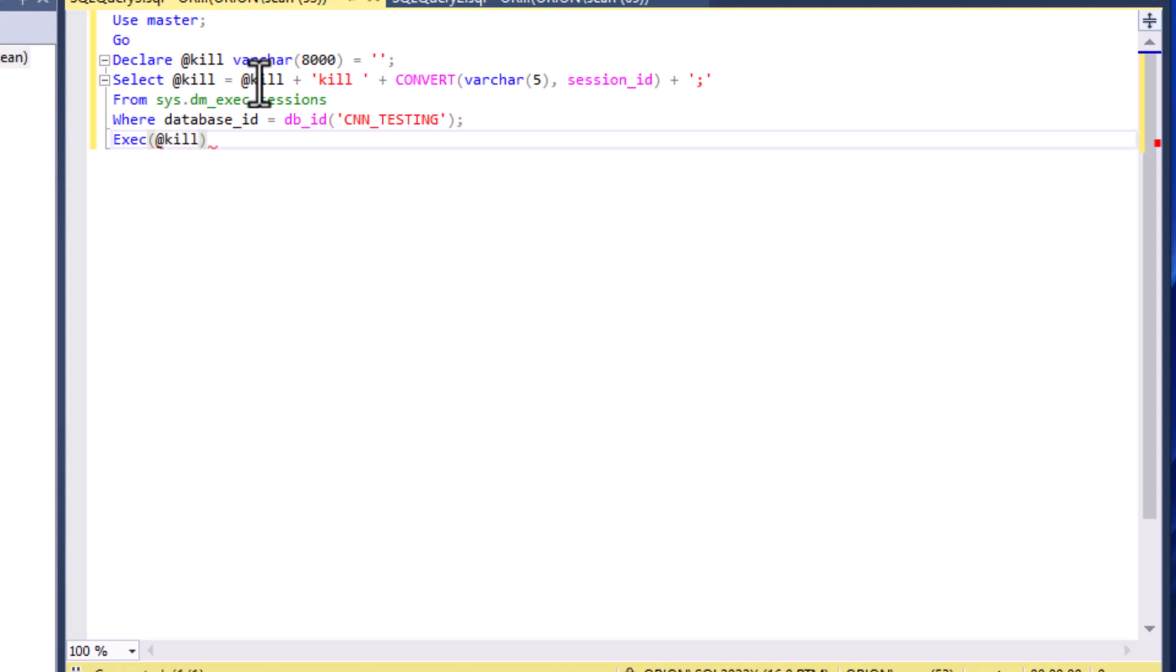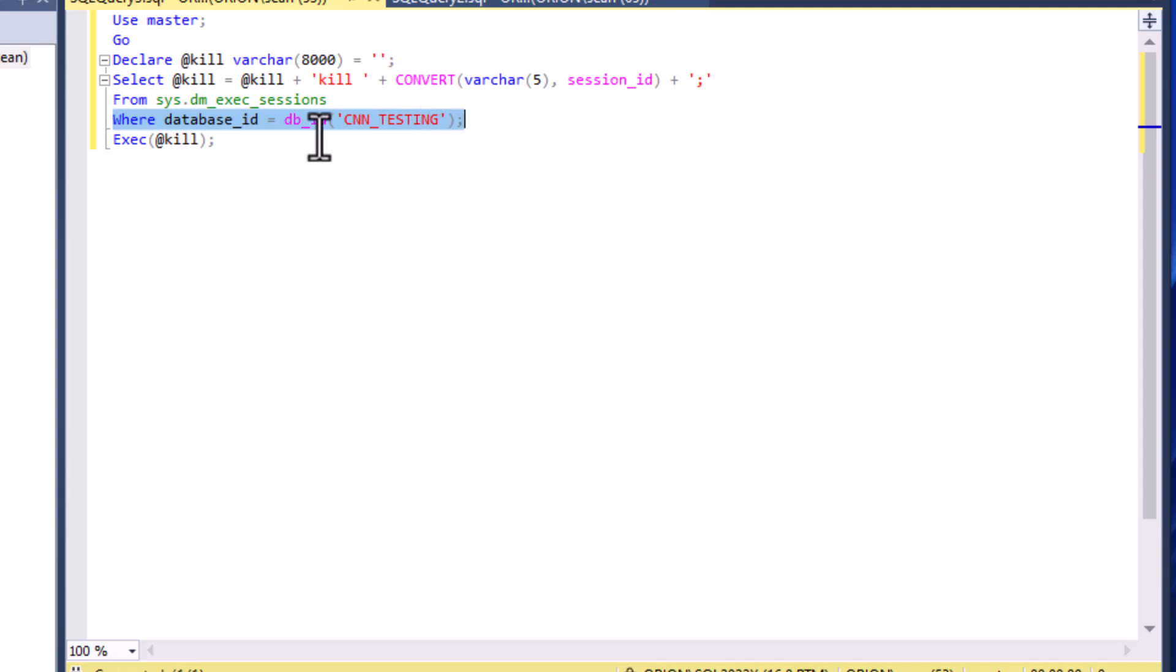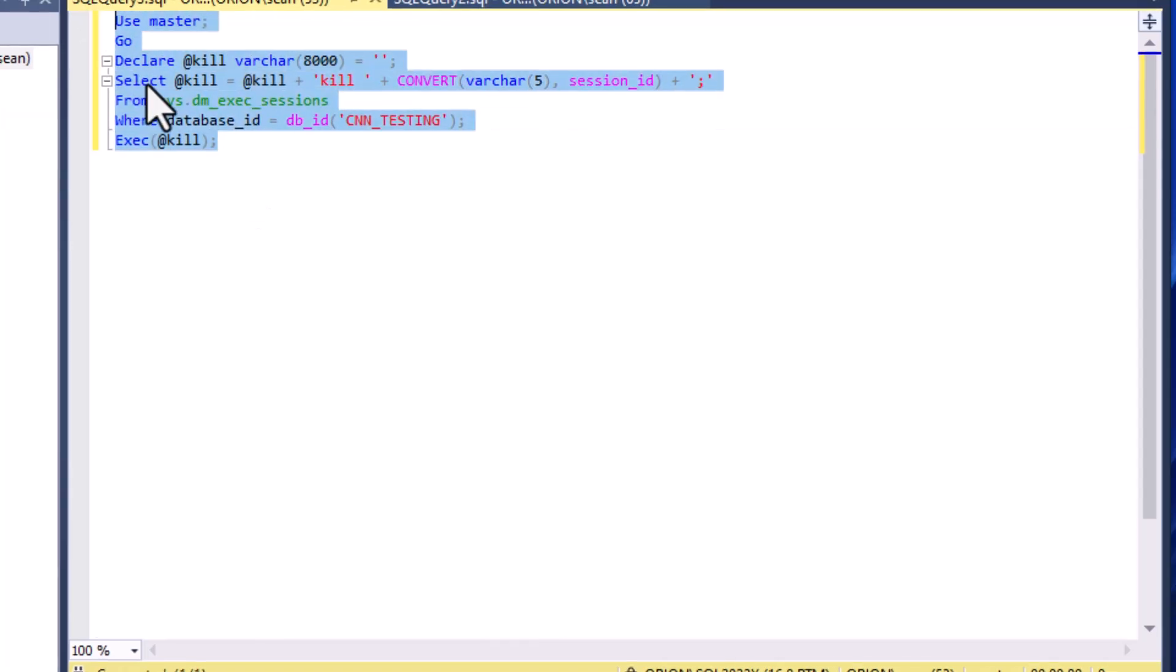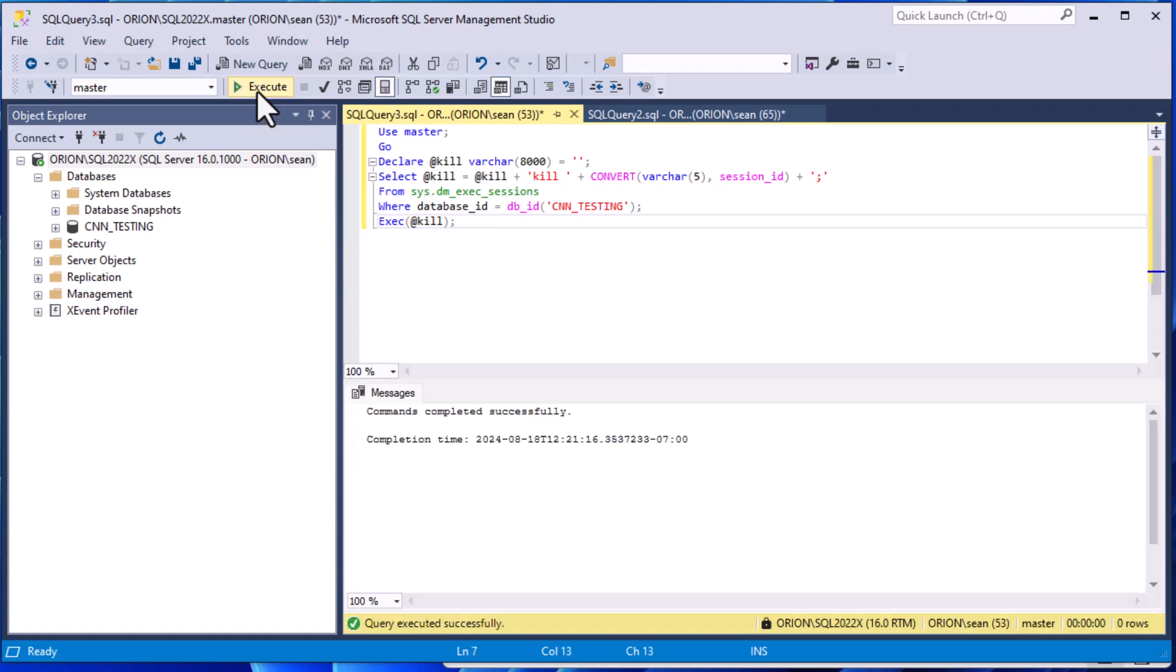There's our declare creating our variable, this is the select that we're putting together, that's from that sessions table where the database ID is equal to our database, and then we're just going to execute that kill command for each of those sessions. We hit GO and boom, it has kicked everybody out. At least temporarily they can reconnect at this point.